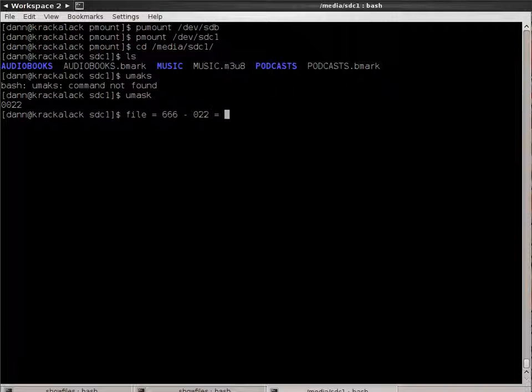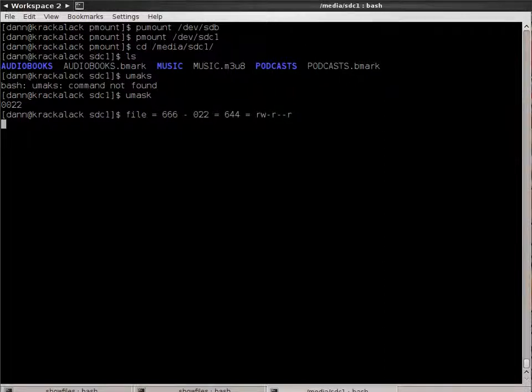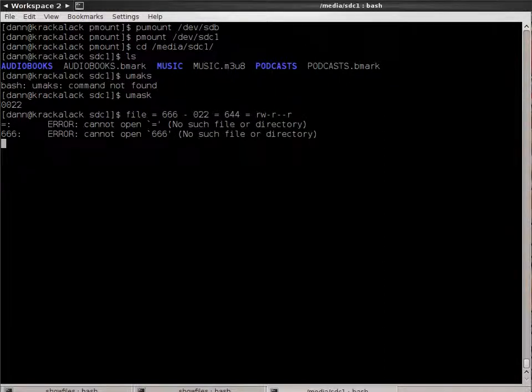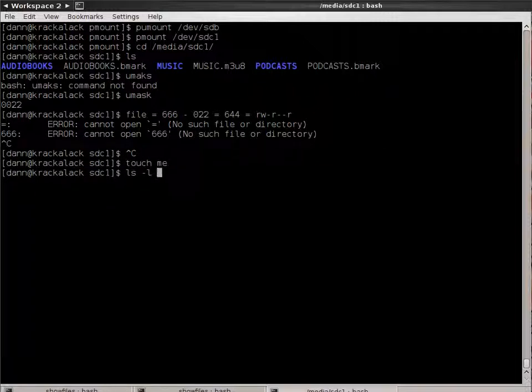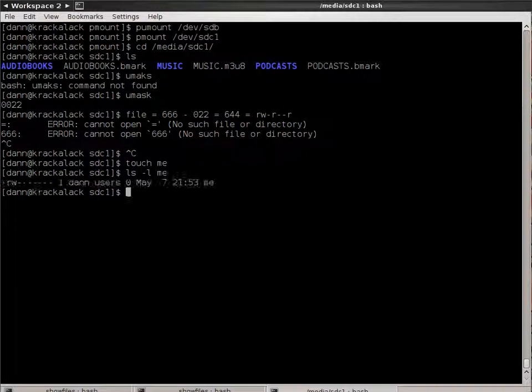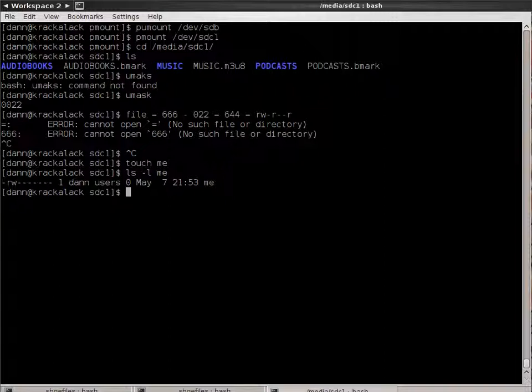What that actually equates to is files equals 666 minus 0, 2, 2, which equals a file system of 6, 4, 4, which equals read, write, read, read. Now it's going to throw me an error. So, if I do touch me, do an ls me, read, write. Very good! Very tricky, very good. That it caught me on that.